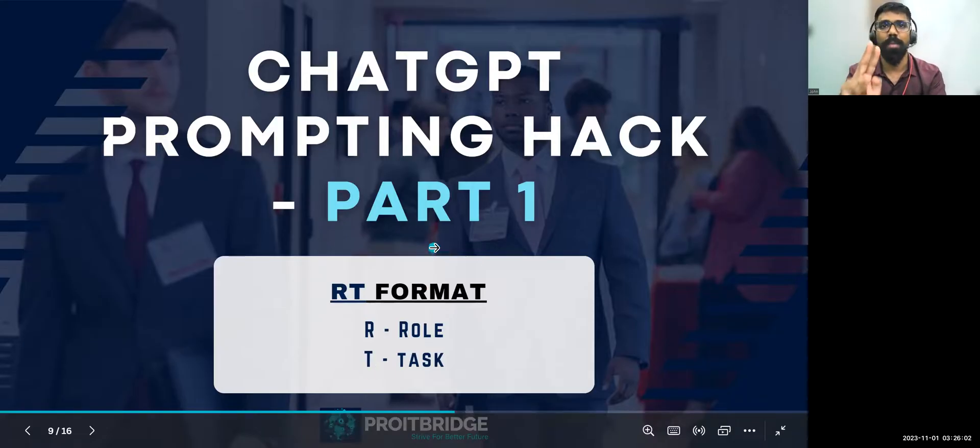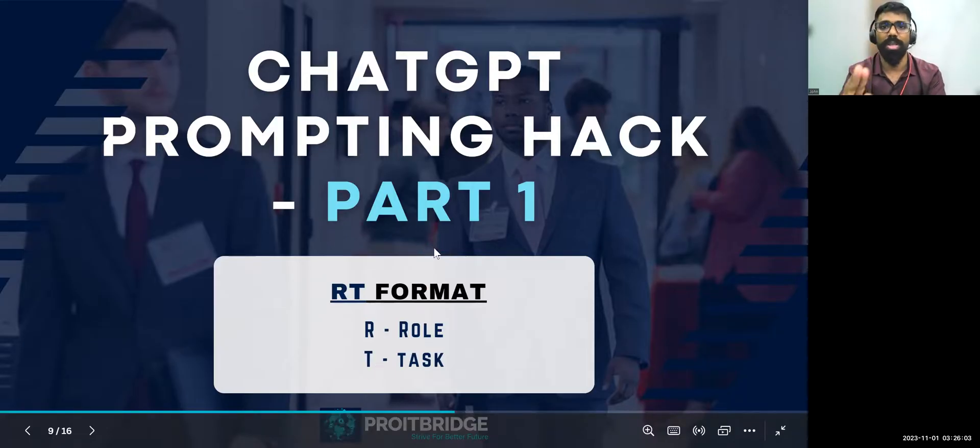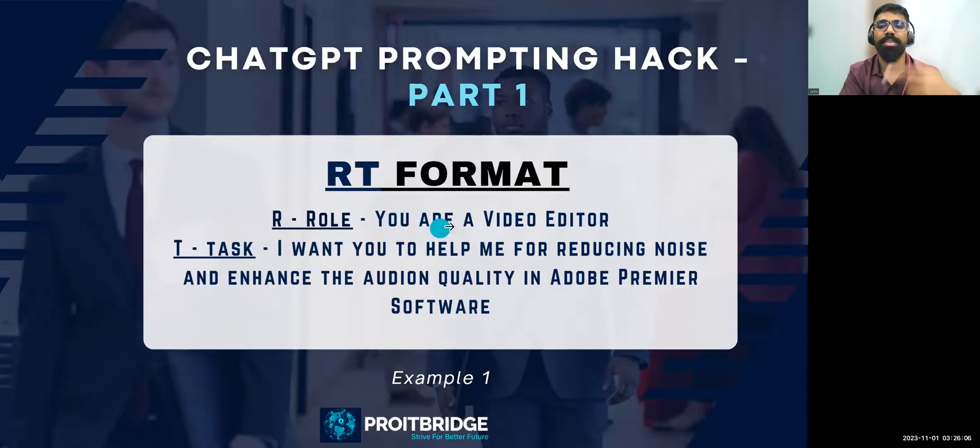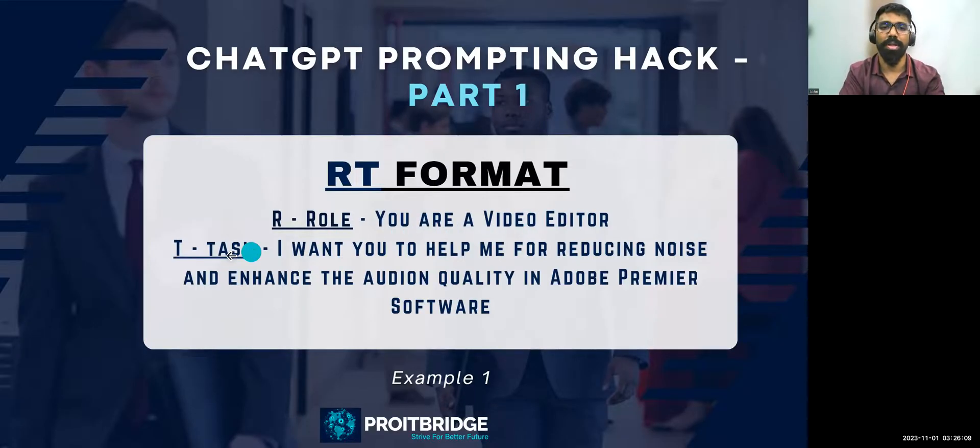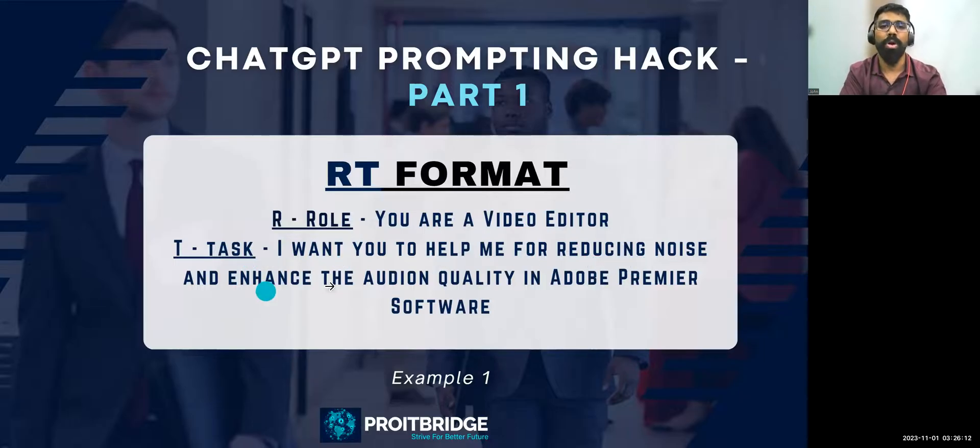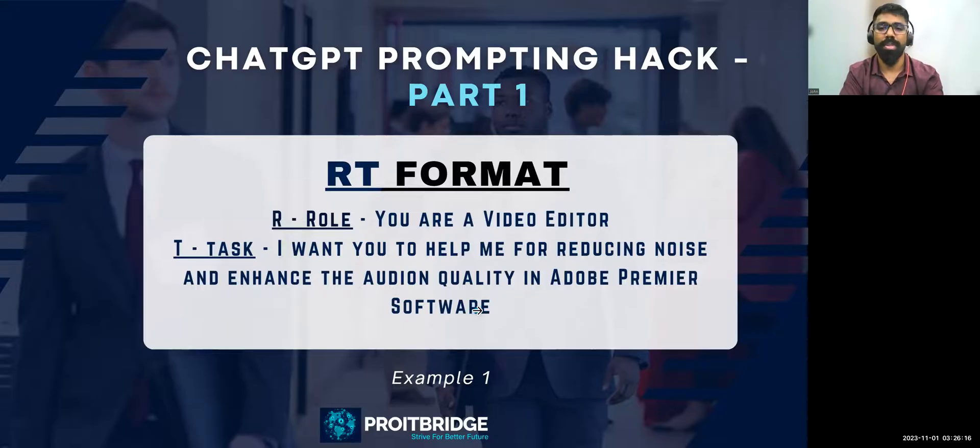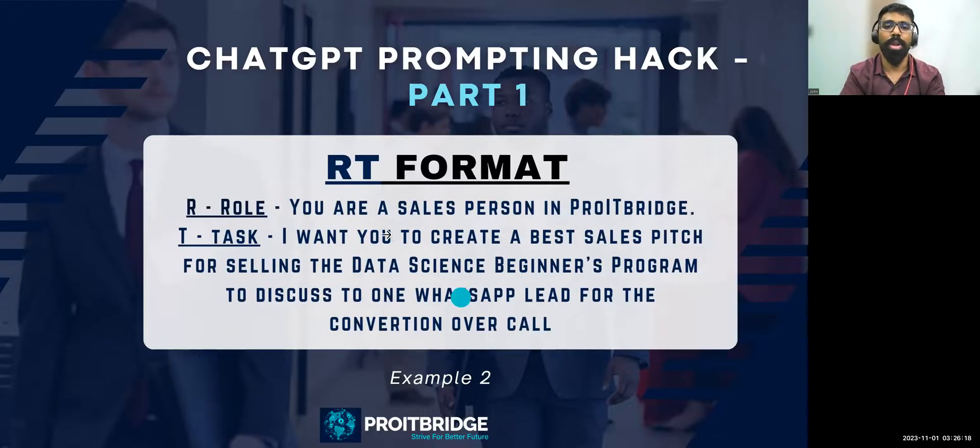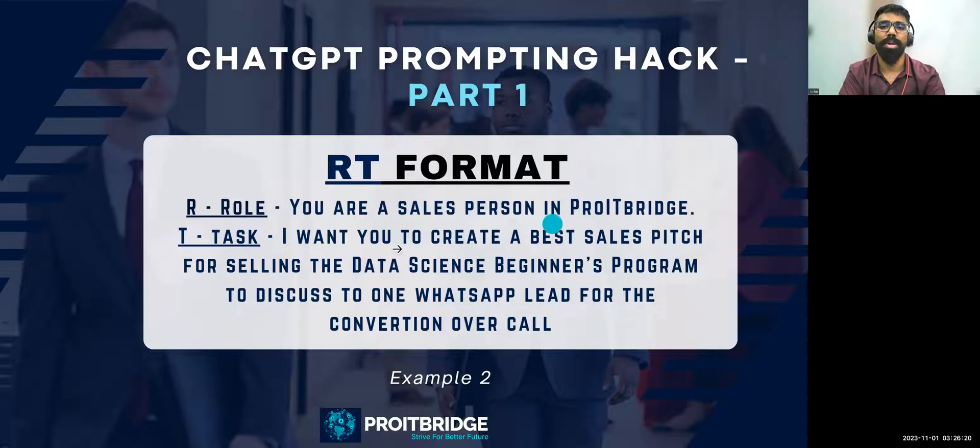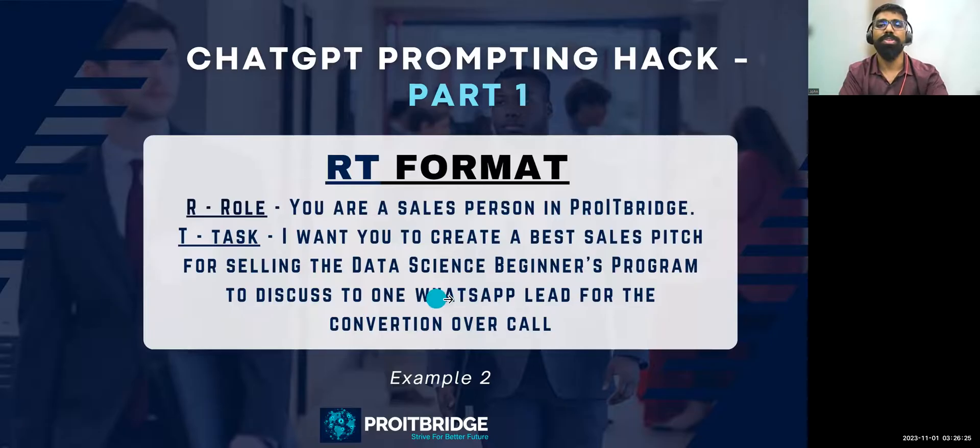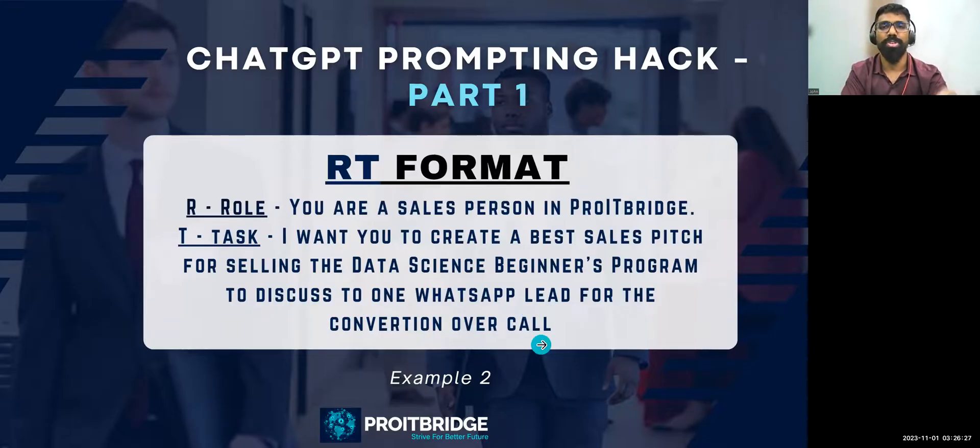There are two examples I'm going to give you quickly. First example, see this, I'm just assigning a role to ChatGPT: you are a video editor, and the task is I want you to help me for reducing noise and enhance the audio quality in Adobe Premiere software. What are all the steps? And the next example: you are a salesperson. I want you to create a best sales pitch for selling the Data Science Beginners Program to discuss with one WhatsApp lead for the conversation over call.